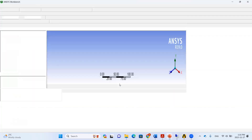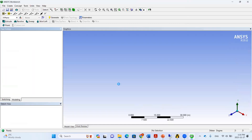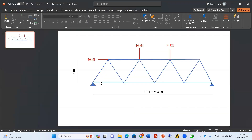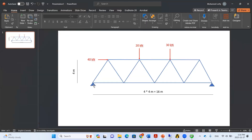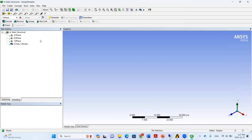The span of each truss panel is 4 meters and the height is 4 meters. We'll start by creating the coordinate points — this point, this point, and so on — then connect the points together with lines to create the frame members.